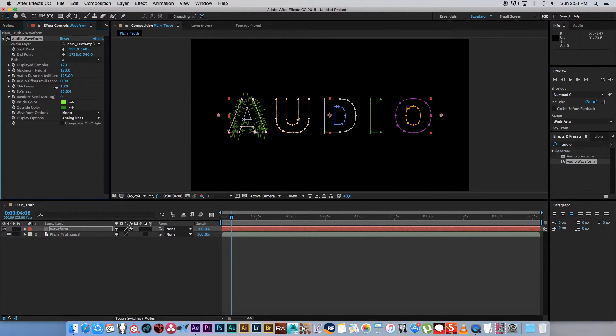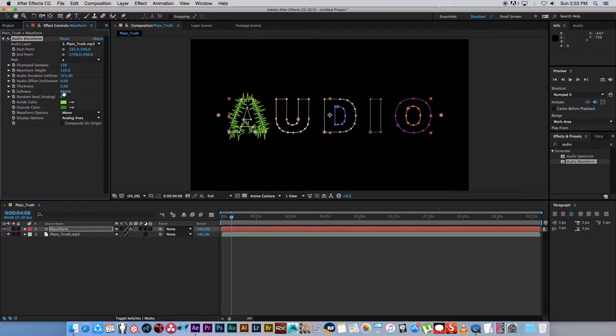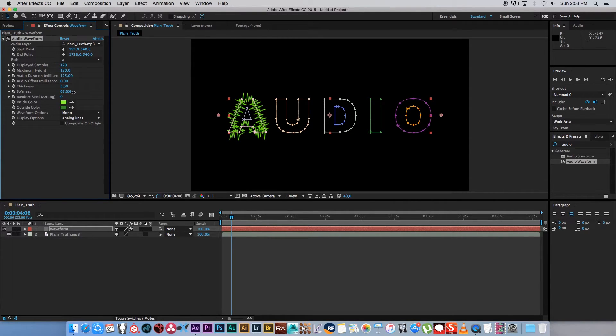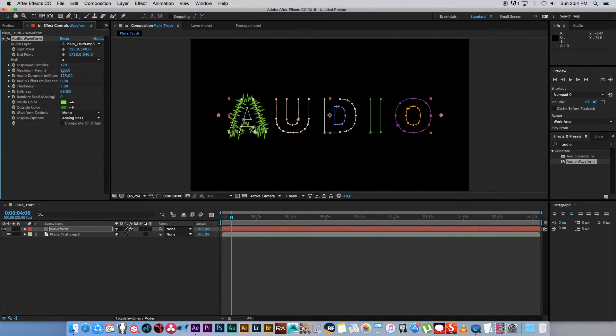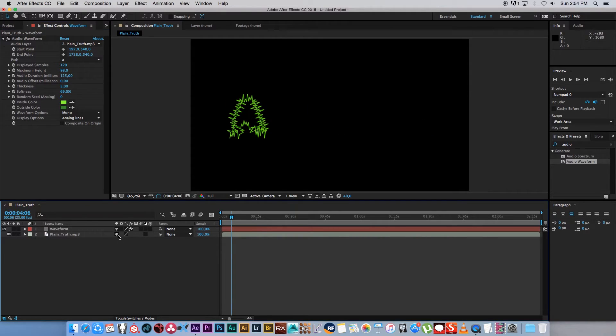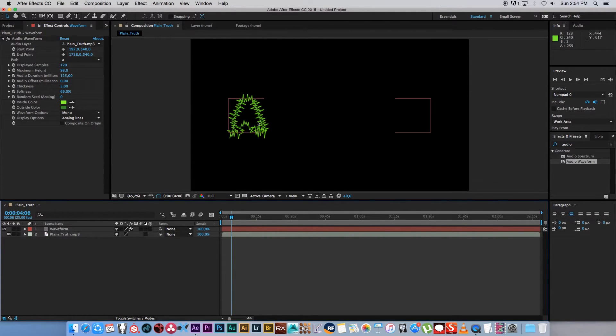And you can also go and change the thickness of the waveform. I'm going to keep it nice, maybe something like that. You can also change the softness of that waveform. If you want to change the height, that's the maximum height of that waveform. So if you're happy with that, then we're going to start adding all these other masks or applying that effect to all the other masks.